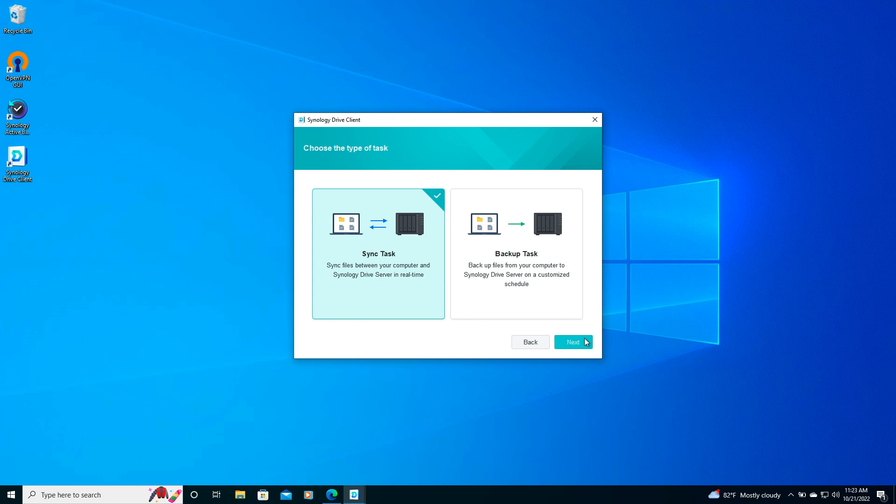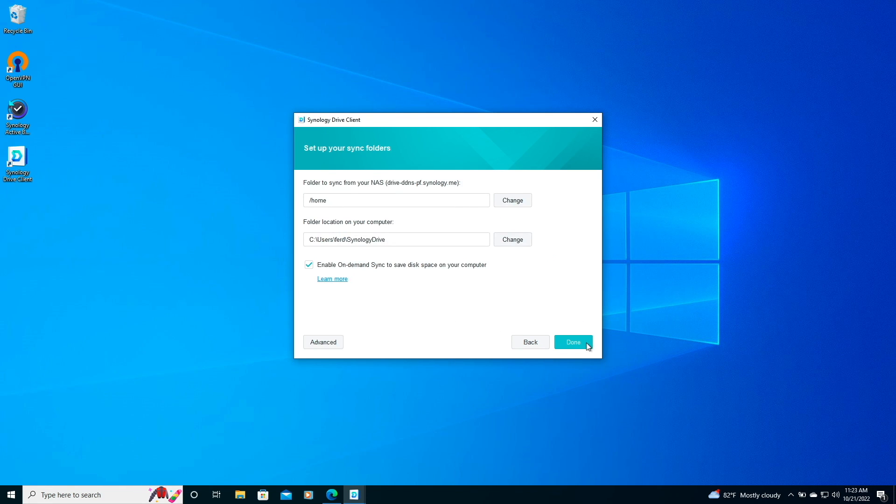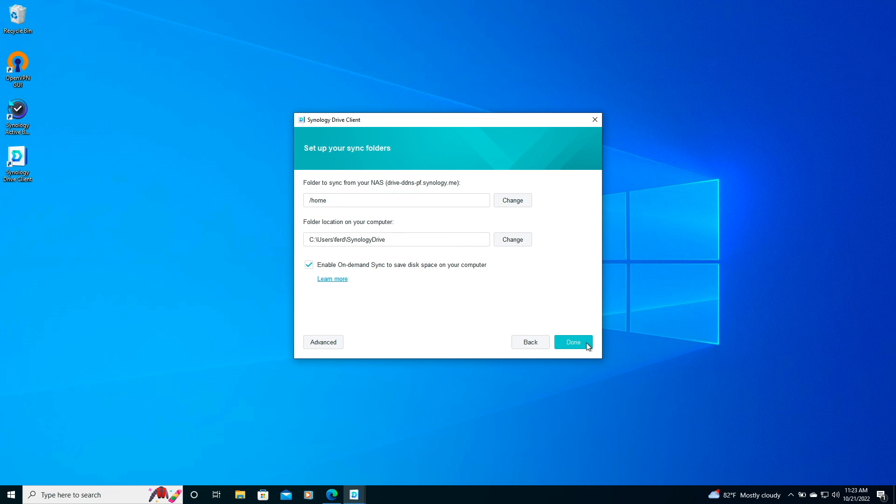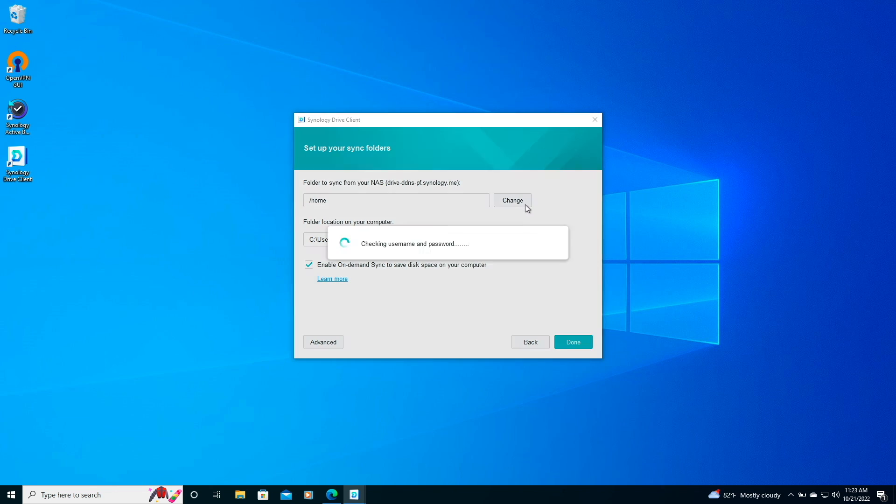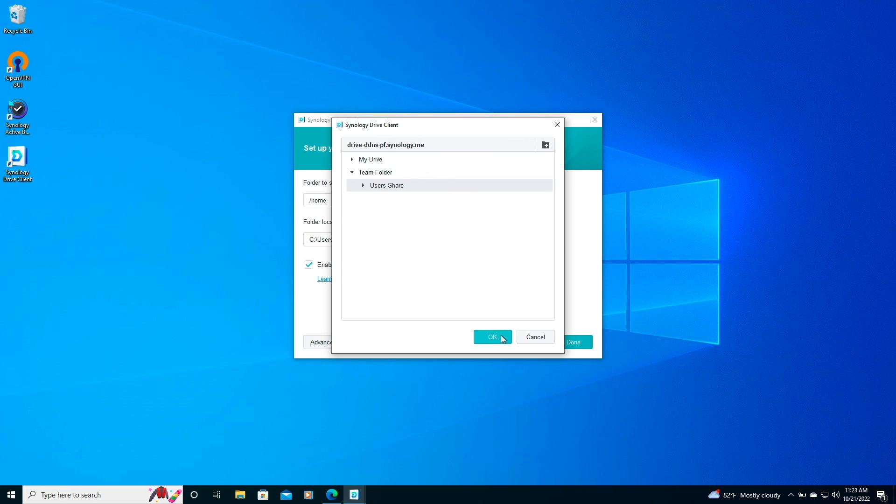On the Choose the Type of Task window, I'll select Sync Task, then click Next once again. On the Set up your Sync Folders window, I'll sync the User Share Team folder from the NAS by clicking on Change, select the Team folder, then the User Share listing, and click OK.